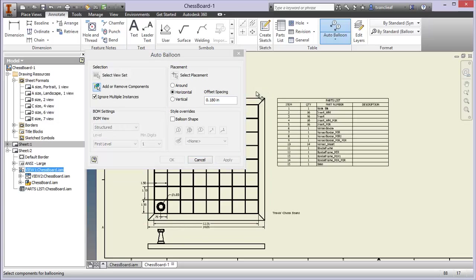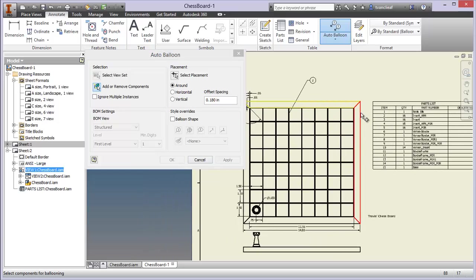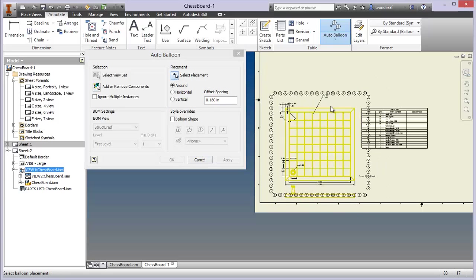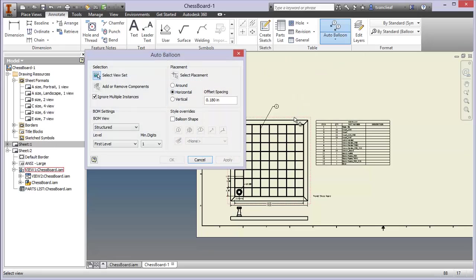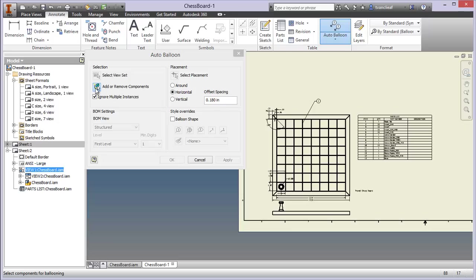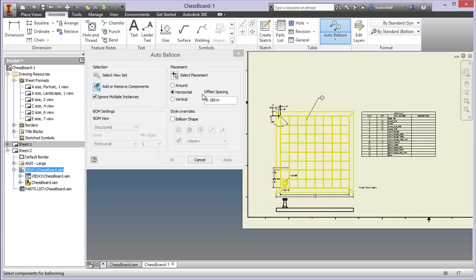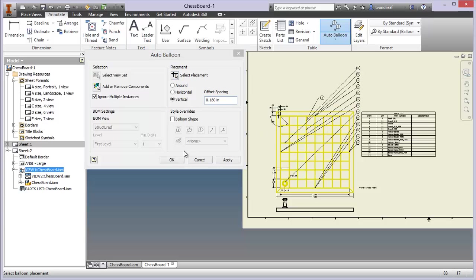There's also the Auto Balloon feature, which is pretty great. I select the view, choose the components with a window around everything, and for placement I'll choose vertical and position it near the top. I hit OK and it's nice because the numbers associated are right next to my table and you can see where they're pointing.